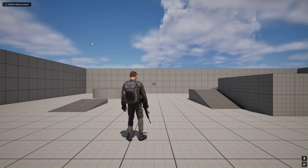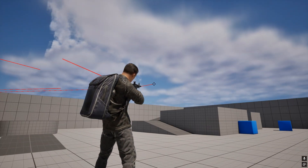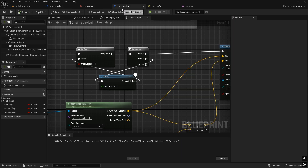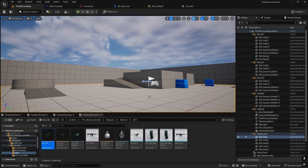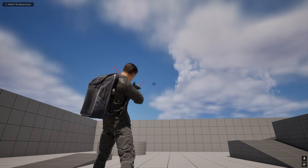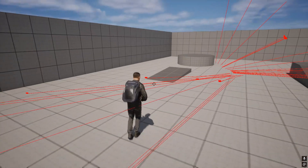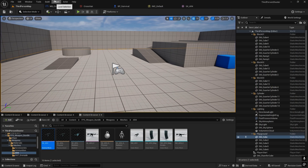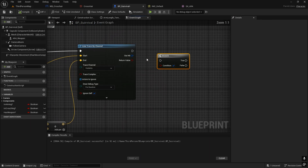The line trace is now hitting the wall correctly. If you want to increase the shooting range, change the distance multiplier — for example, setting it to 4000 gives a line trace distance of 4000 units. Now we need to add damage functionality.